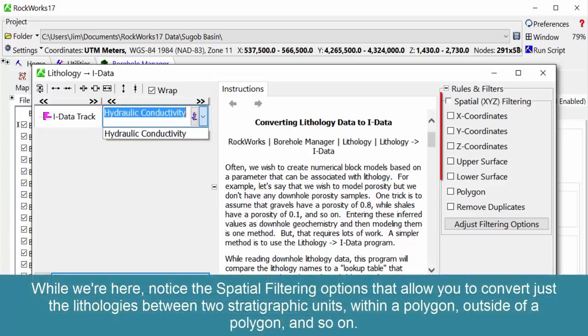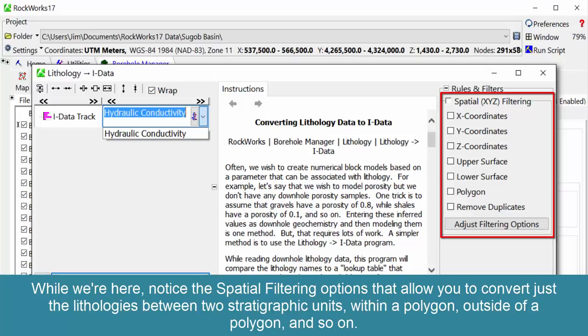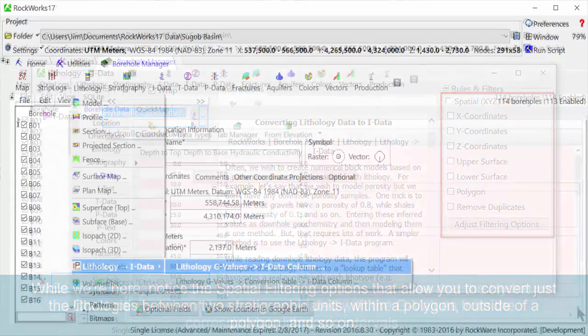While we're here, notice the spatial filtering options that allow you to convert just the lithologies between two stratigraphic units, within a polygon, outside of a polygon, and so on.